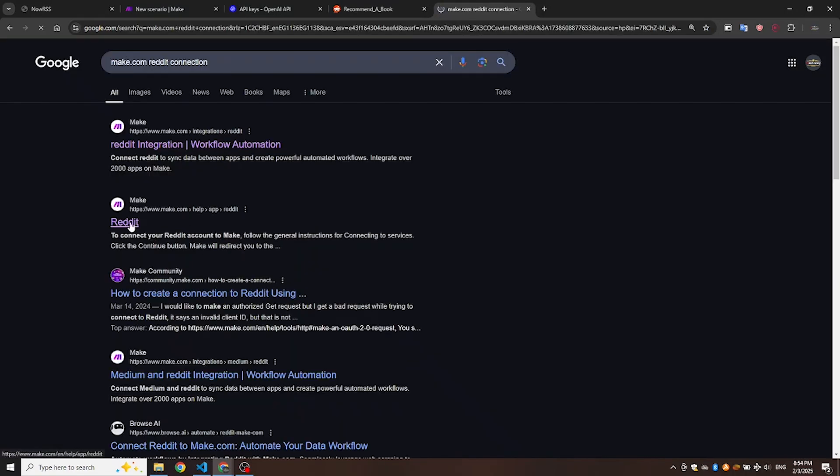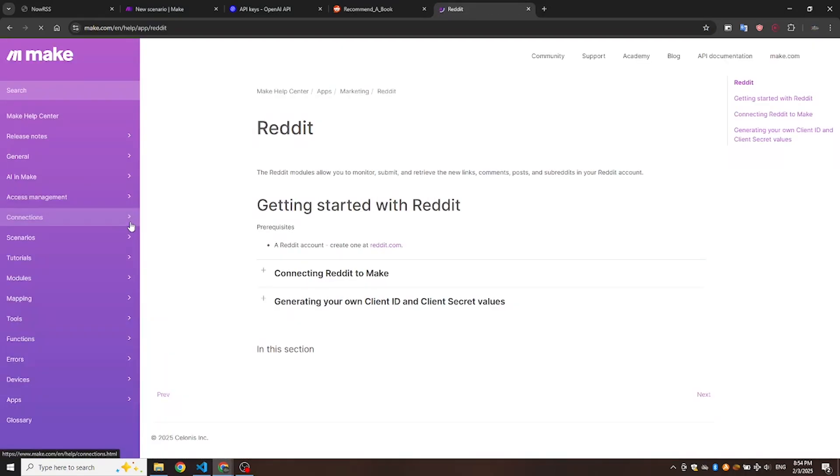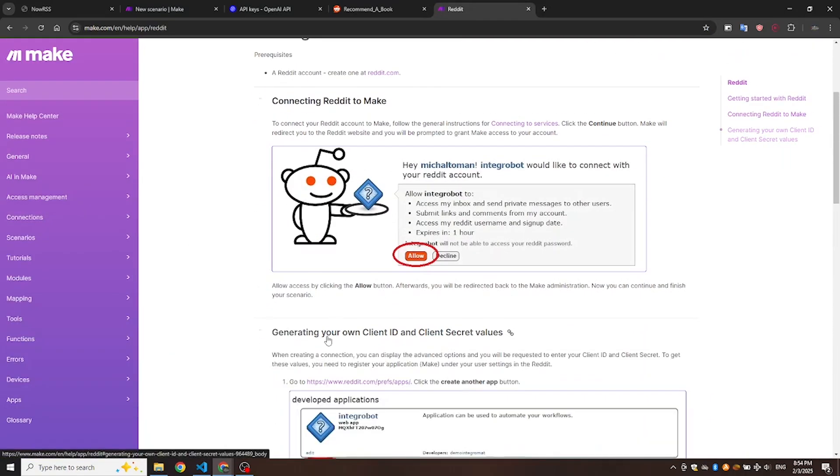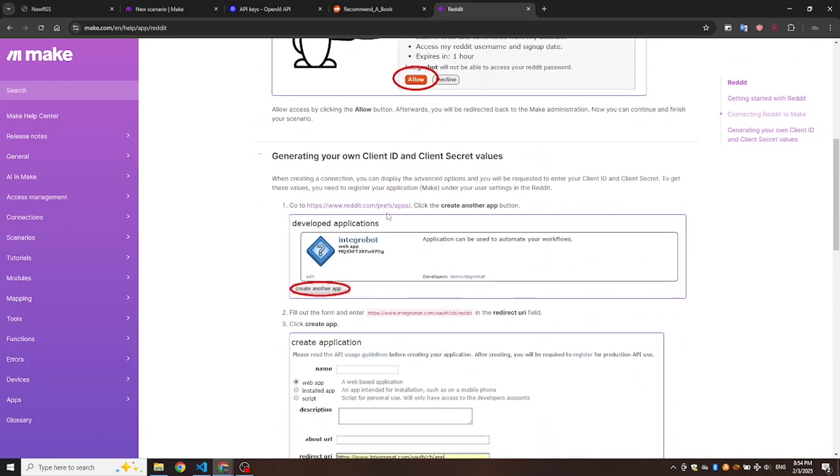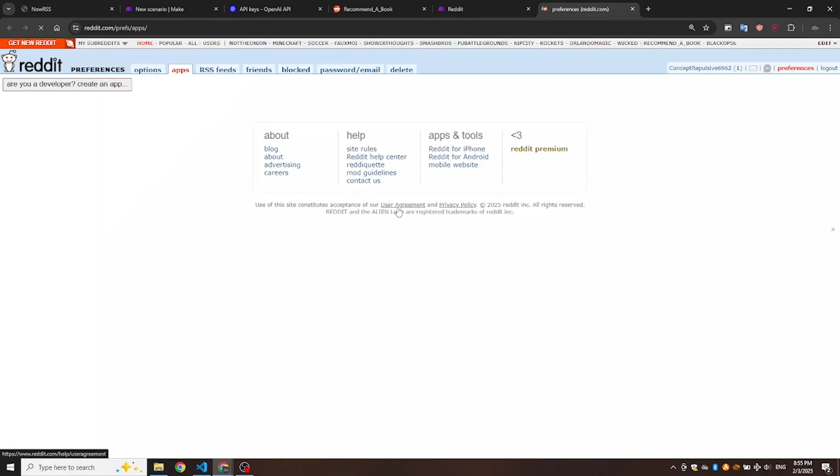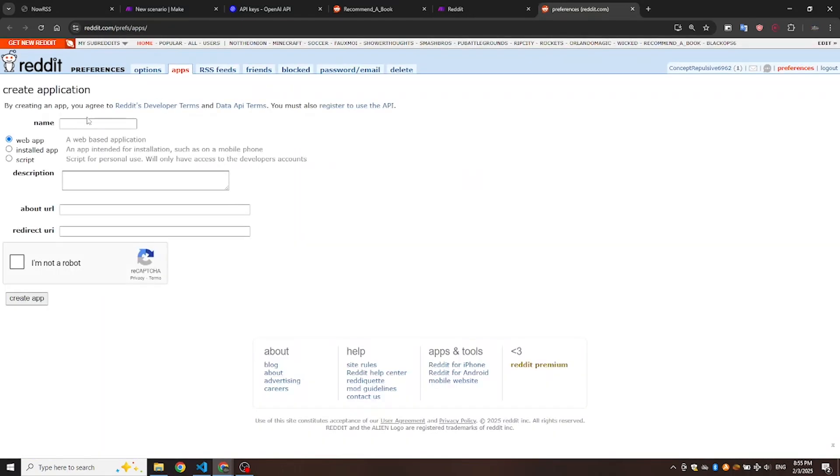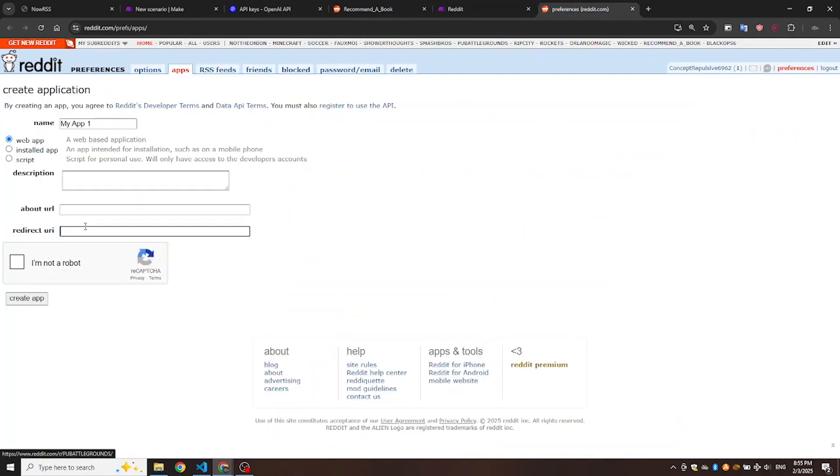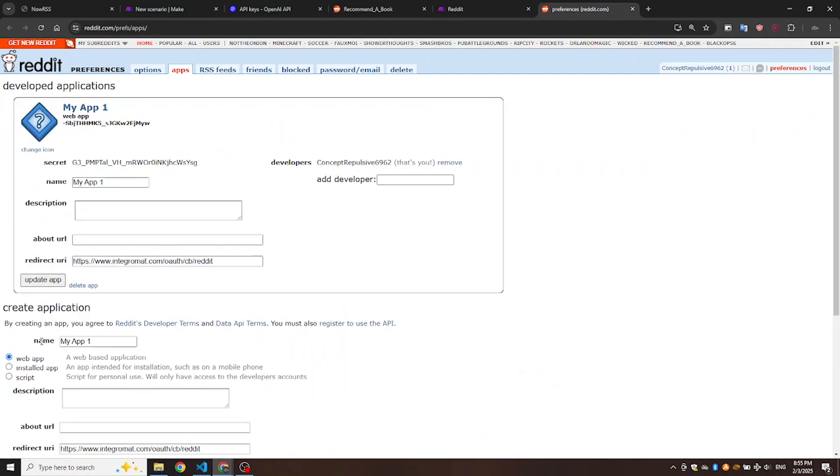Follow the steps in the documentation to connect your account. Go to the suggested link to create a Reddit app, then click the Create an App button. Give your app a name and then copy and paste the redirect URI from the documentation. After that, click Create App button.